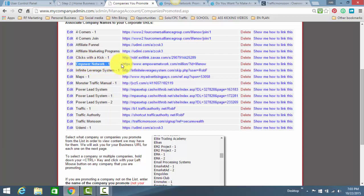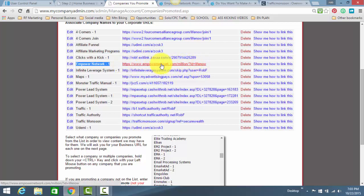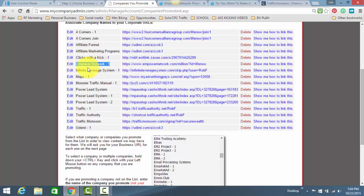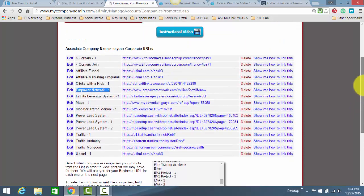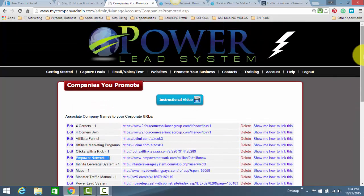So whatever link you have here next to Empower Network-1, you want that sales presentation. You do not want the capture page, you want the sales video, because the people have already opted into a website and they don't want to opt into another one. So again, you want to make sure it's the right one, Empower Network-1, because if it's not, they're going to go somewhere else and you're not going to get the sale.